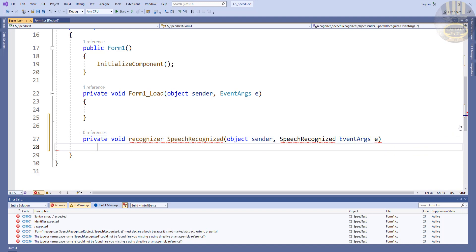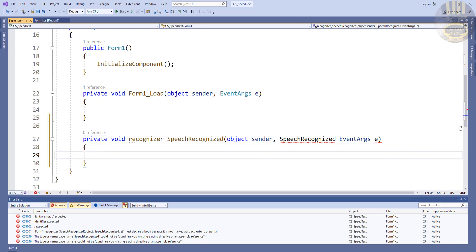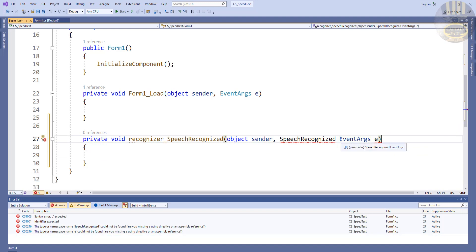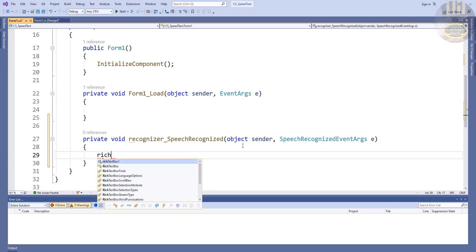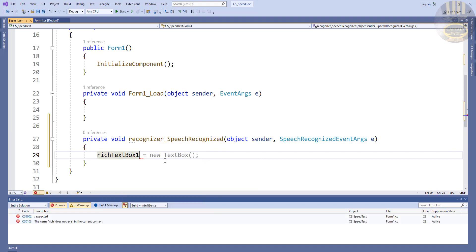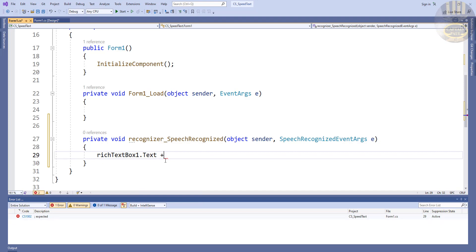Let's get this corrected - there we go. Inside the function, all I want to do now is get hold of my RichTextBox. So I'll say: richTextBox1.Text += followed by the recognized result text.